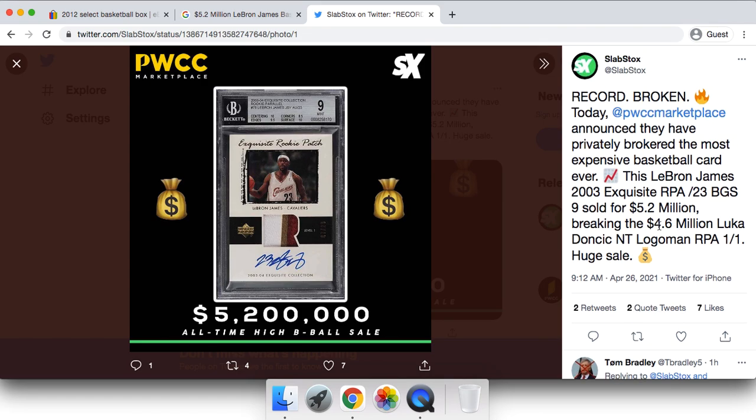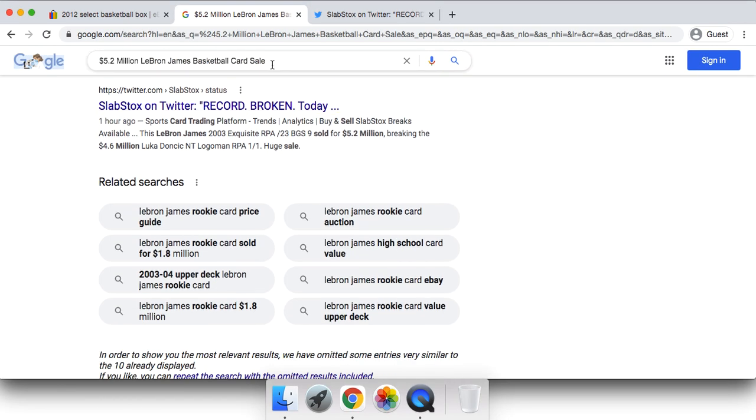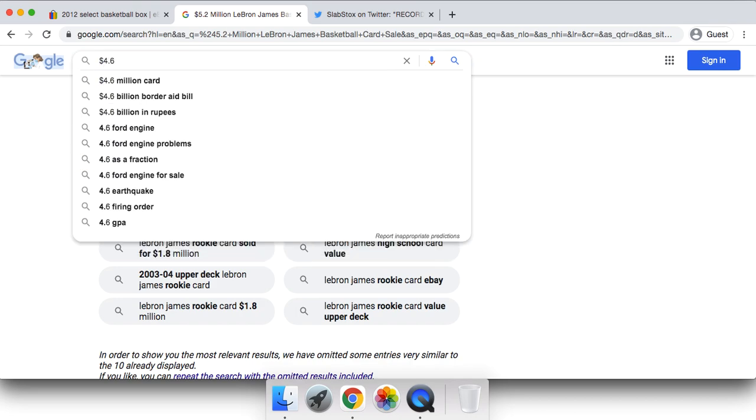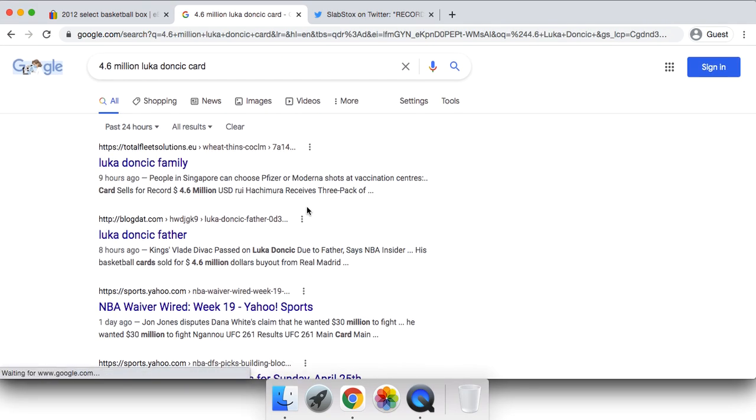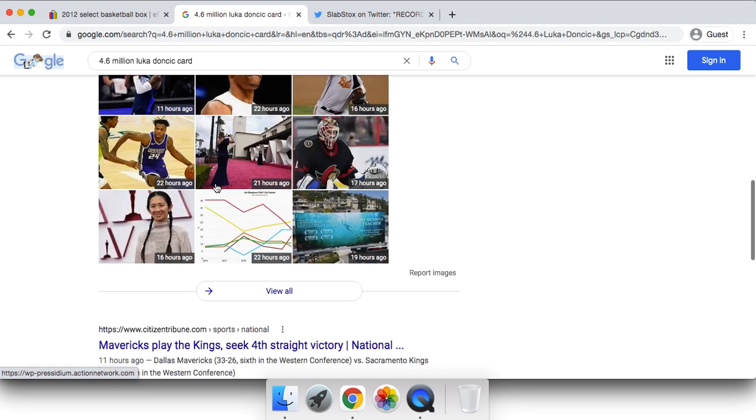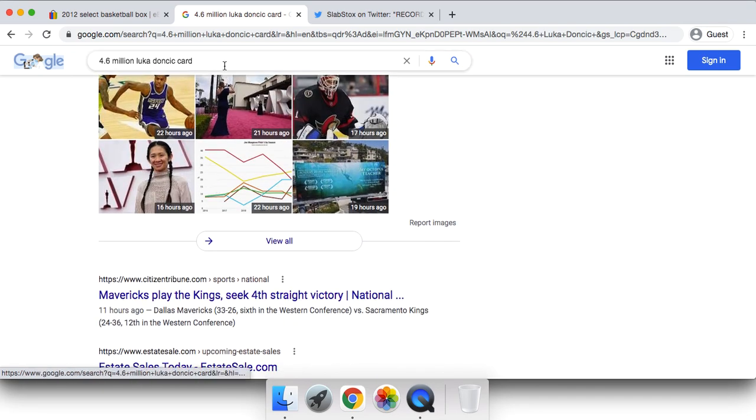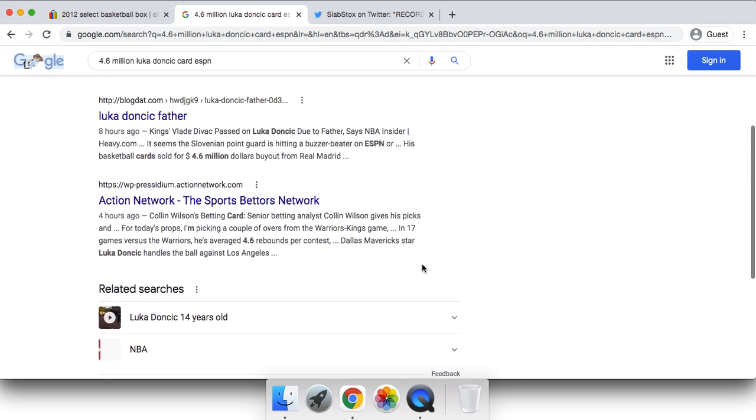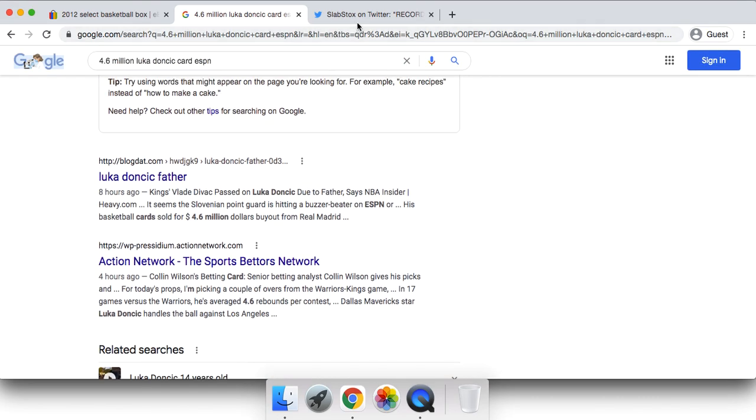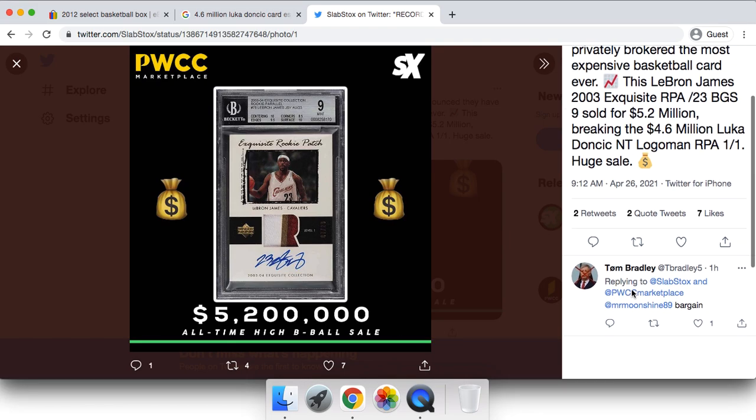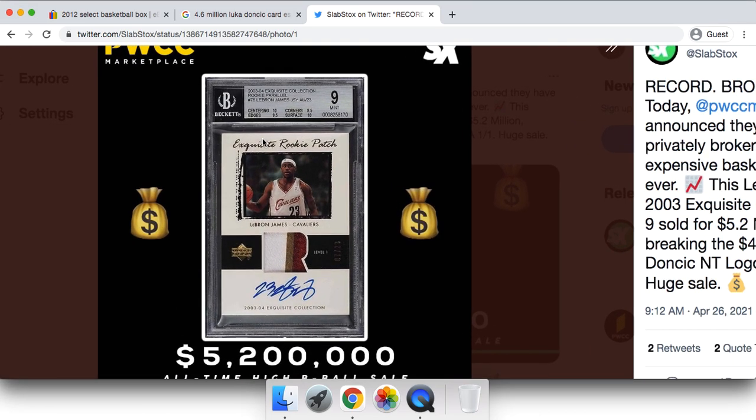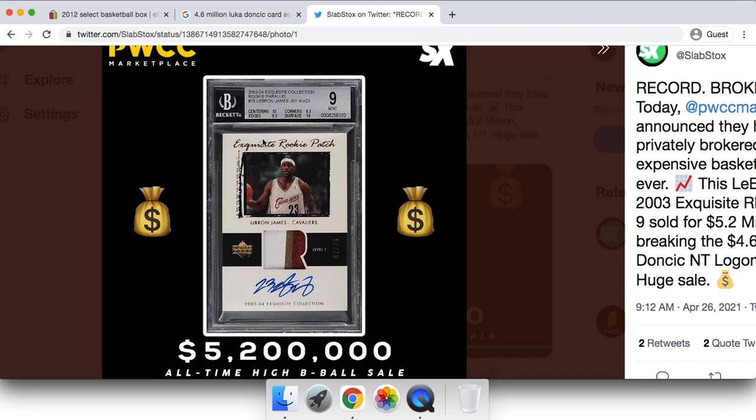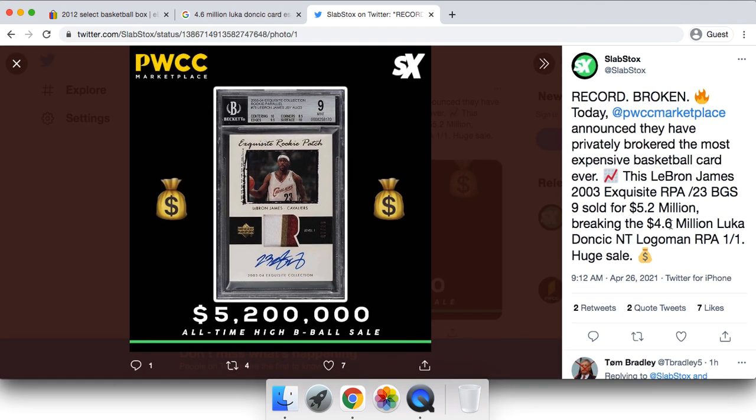As we know, the previous record for a basketball card was $4.6 million, and that was Luka Doncic's Logoman. That made it onto ESPN and pretty much every single big media sports news source. As we can see here, if we search up the Luka Doncic card, we'll see ESPN articles and everything you can possibly look for. A lot of attention comes with this, and with a lot of attention, a lot of people come into the market. As we saw when two Jordans sold for $738,000 each, we saw a huge boost in the market over LeBron, Kobe, and MJ.